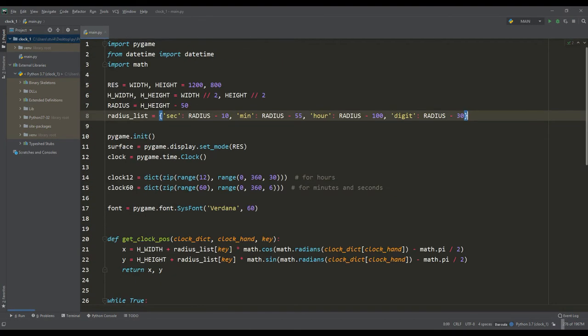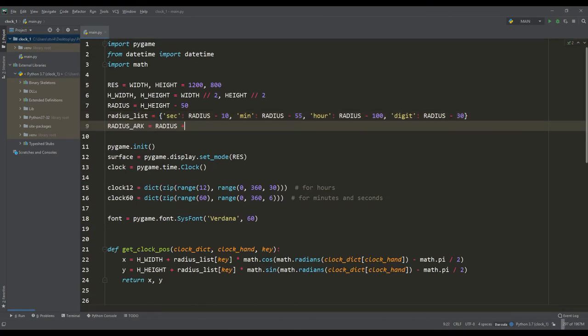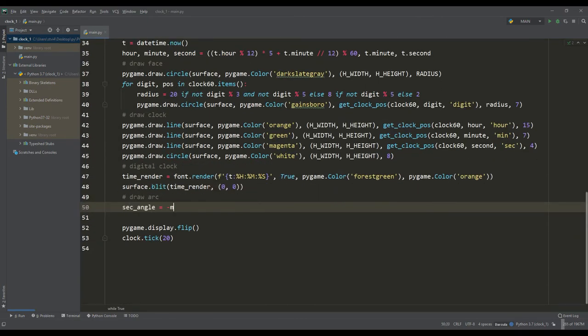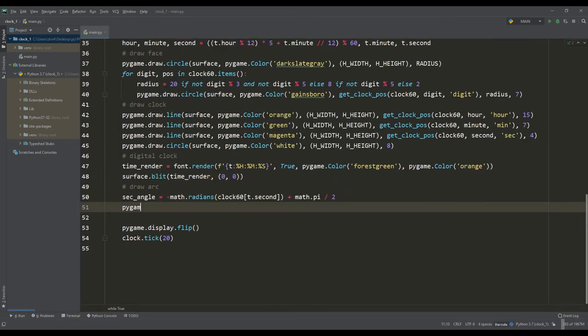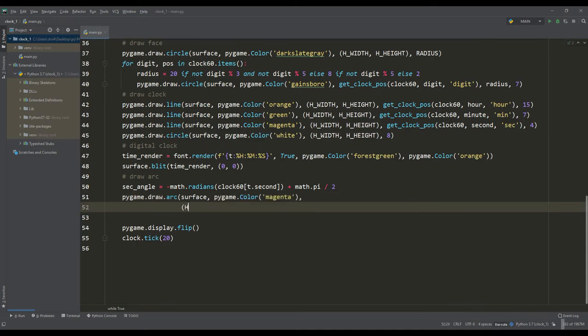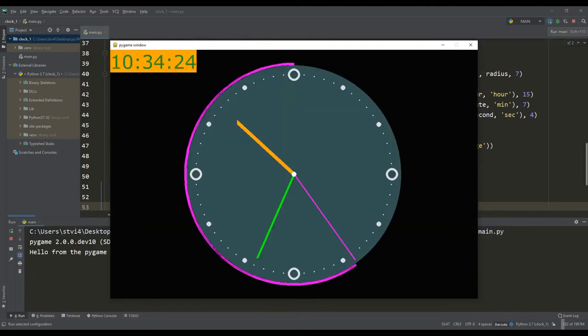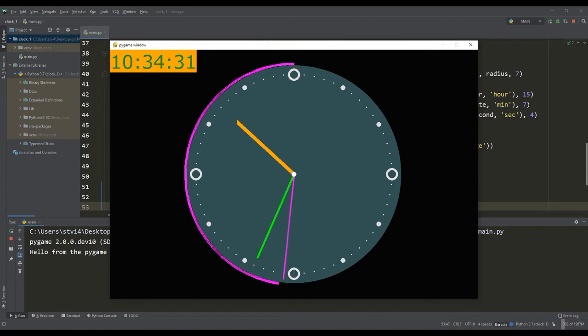At first, it occurred to me to draw an indicator along the circle that displays the passage of time for one minute. I implemented this using the arc construction function, setting the start and end angles shifted under our clock. The indicator turned out to be interesting, but in Pygame, apparently, there is some kind of bug with the construction of this function, so sometimes empty dots are visible.